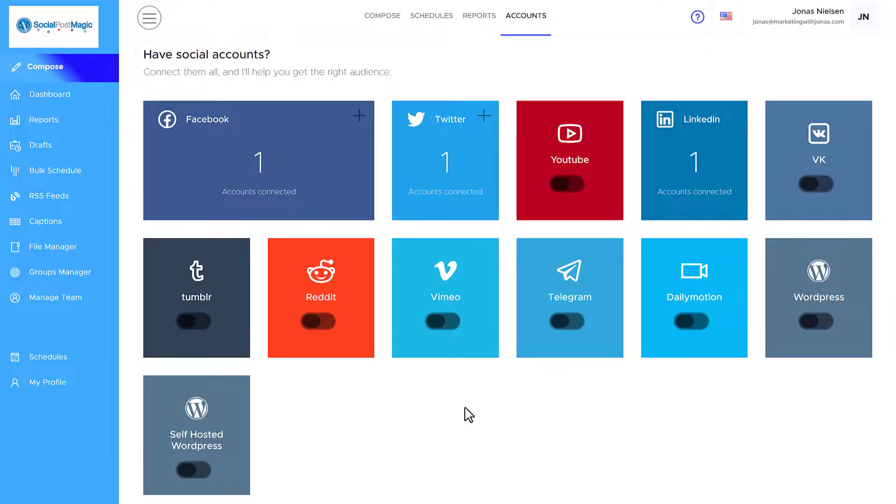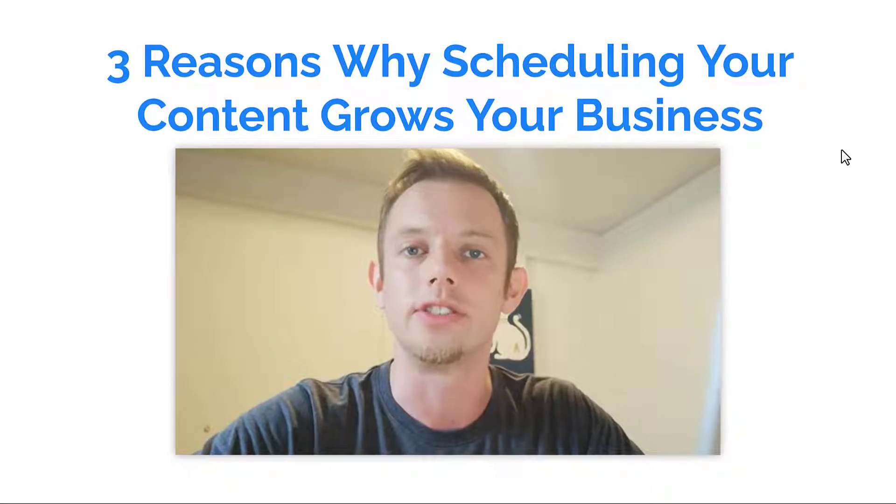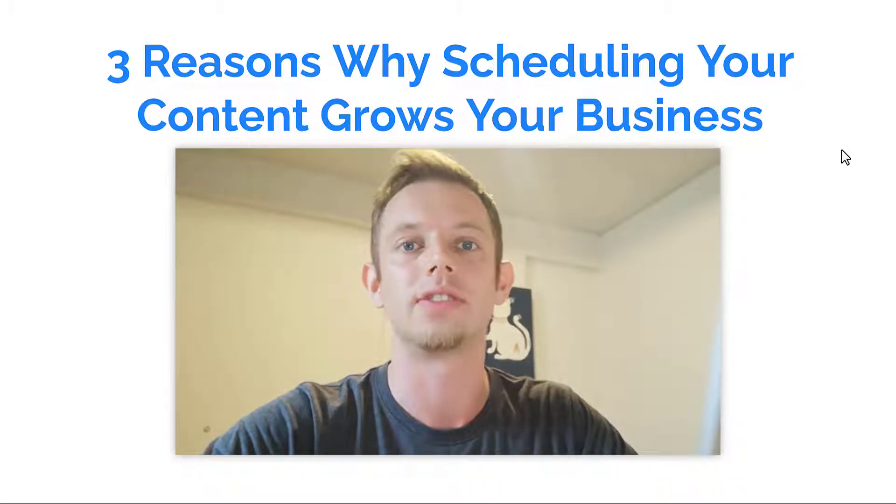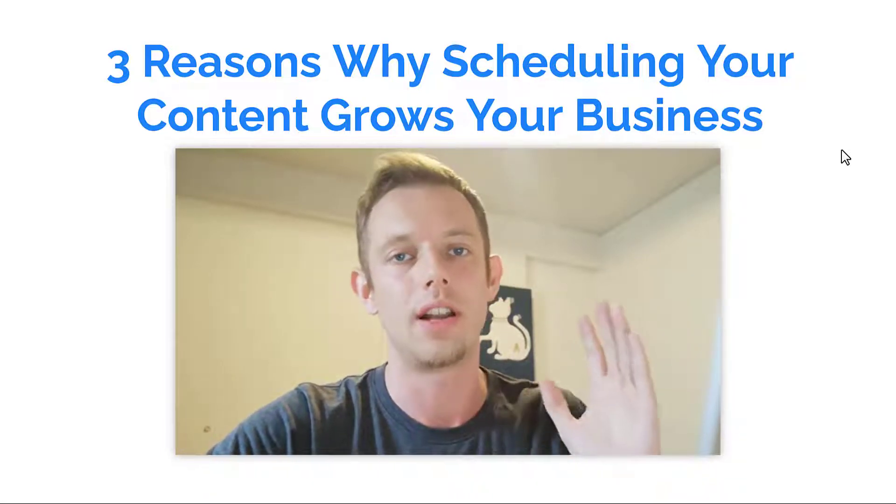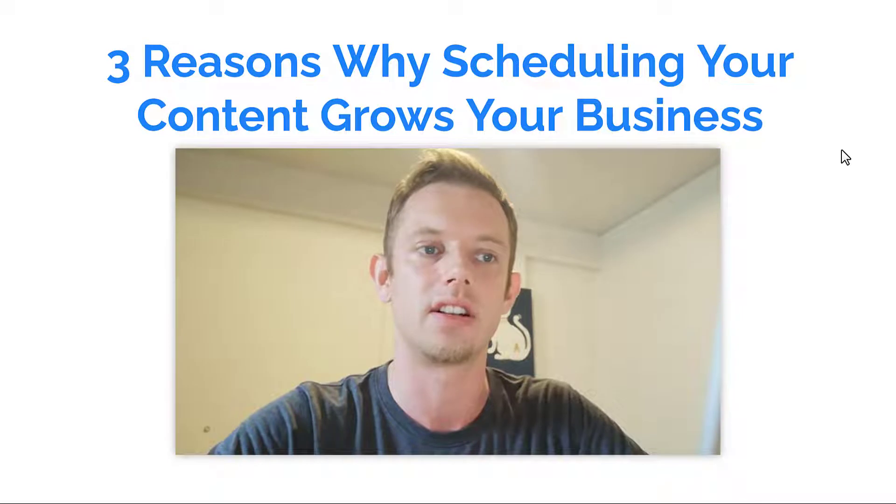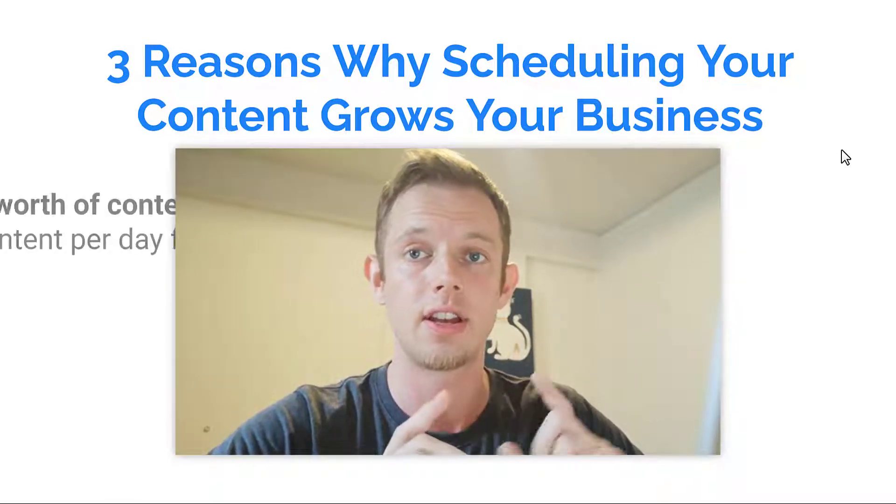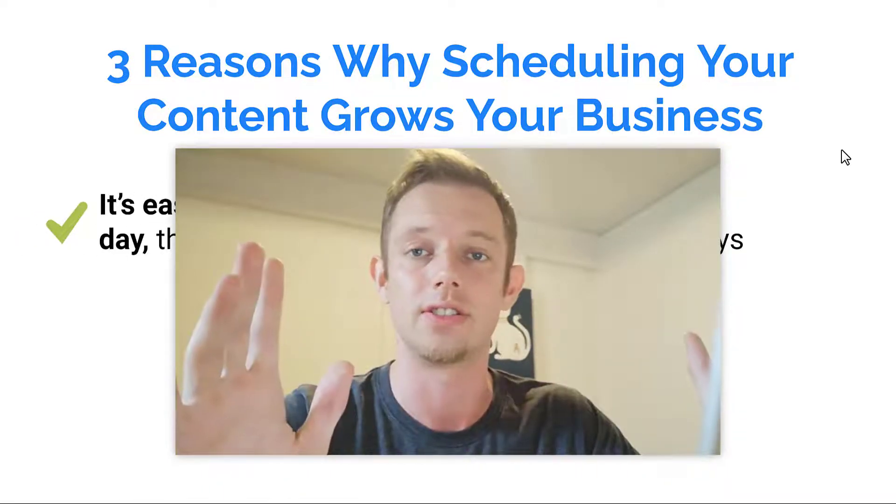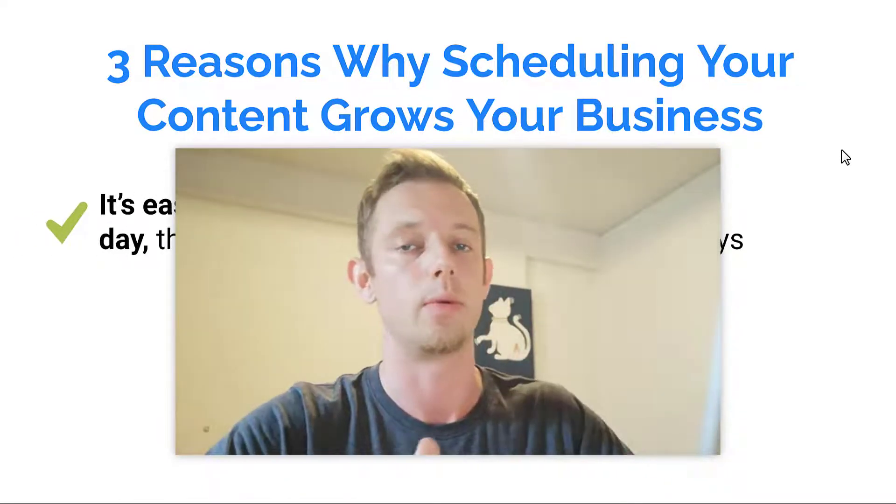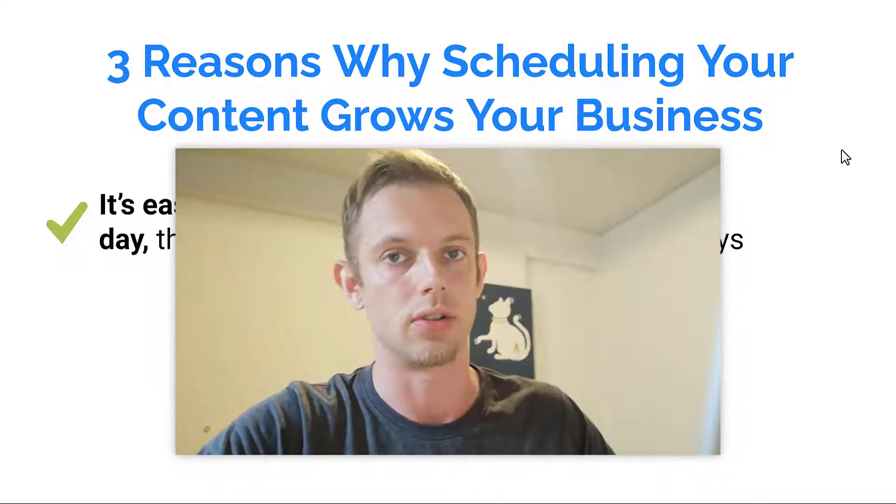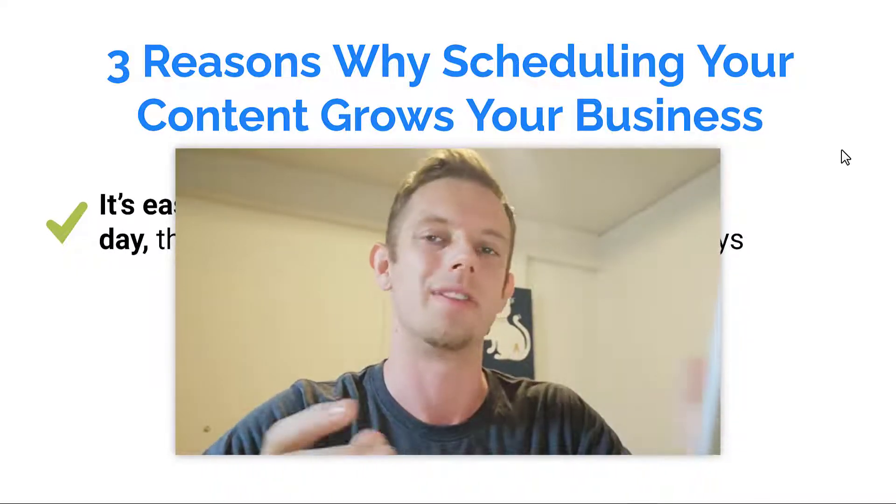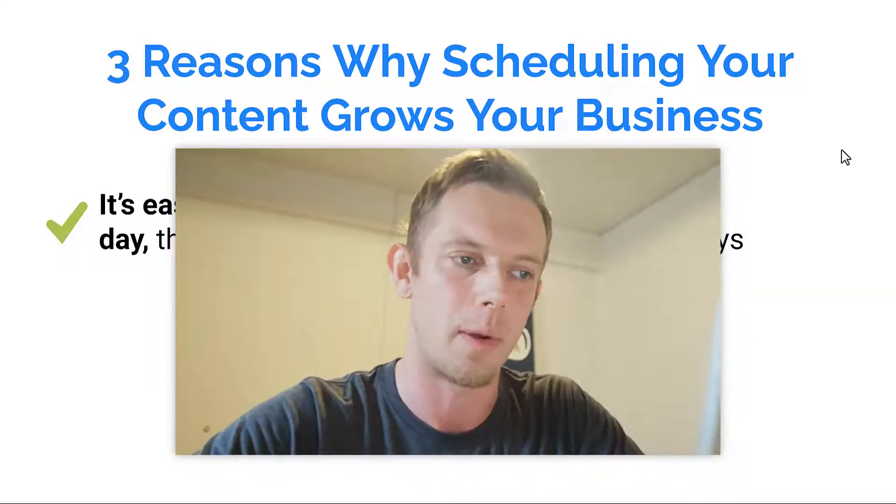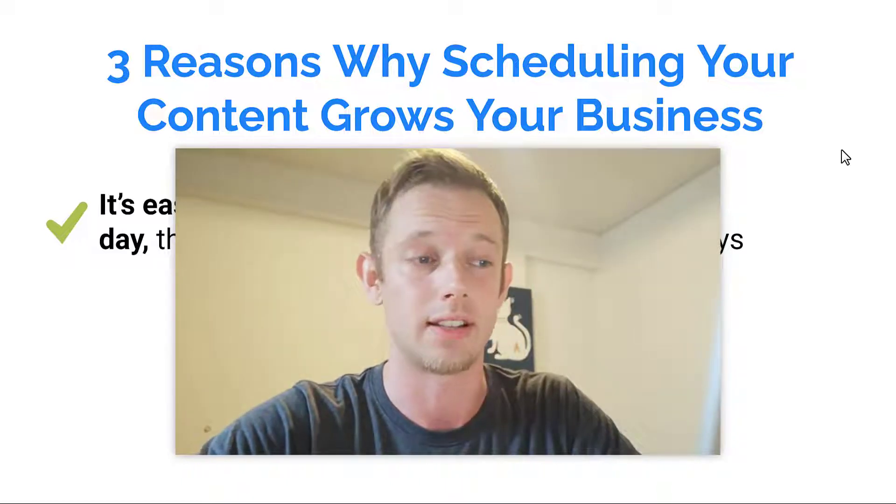Of course, you can connect any account you want, as you can see here. And that makes it easy for you to create content, schedule content, and manage all your social accounts from just one dashboard. All right. So before we continue with the rest of the software walkthrough, let me just show you three reasons why scheduling your content grows your business. Of course, if you're not interested in this, you can just skip ahead and we'll get back to the social post magic software. But this is important to keep in mind when you use a software like this.